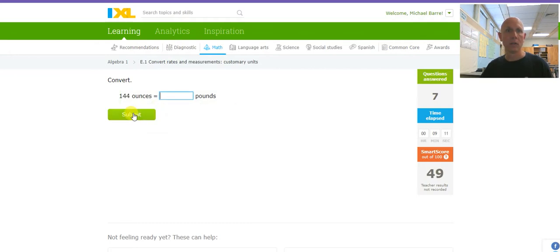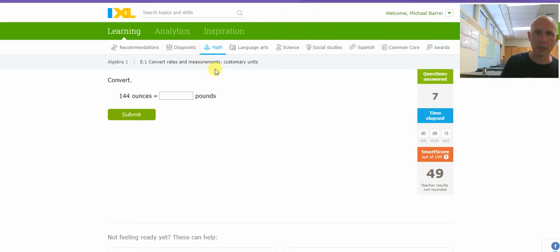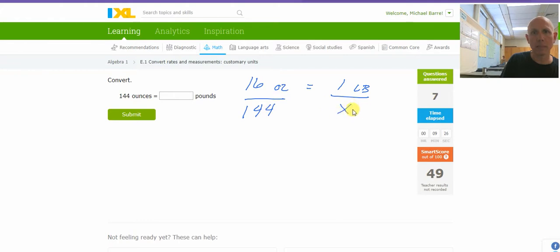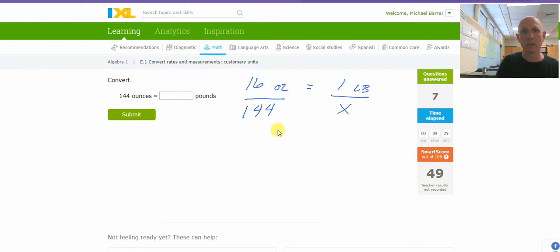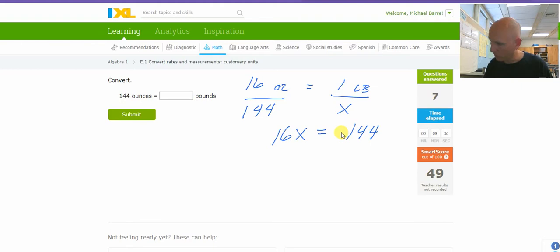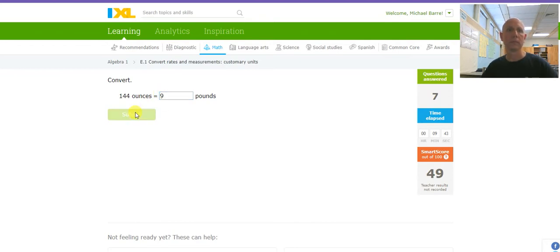144 ounces is how many pounds? I know that 16 ounces equals 1 pound. So 144 ounces is X pounds. Cross, multiply, and divide. It's going to be 16X equals 144. And then divide by 16. So 144 divided by 16 is 9.